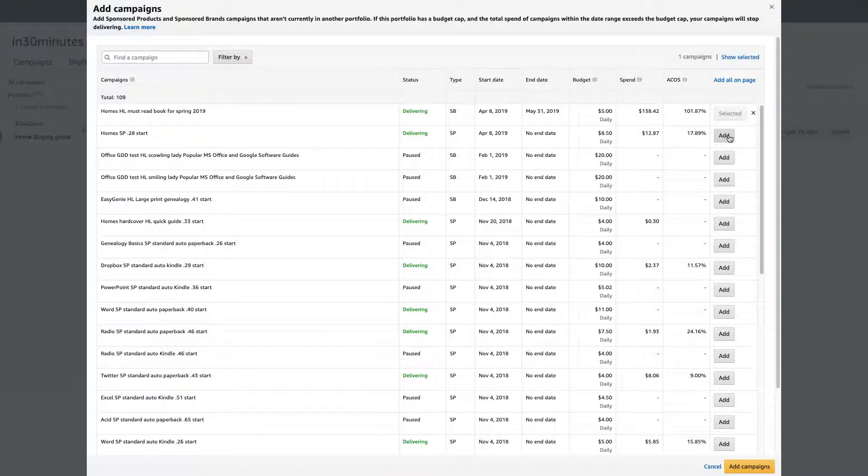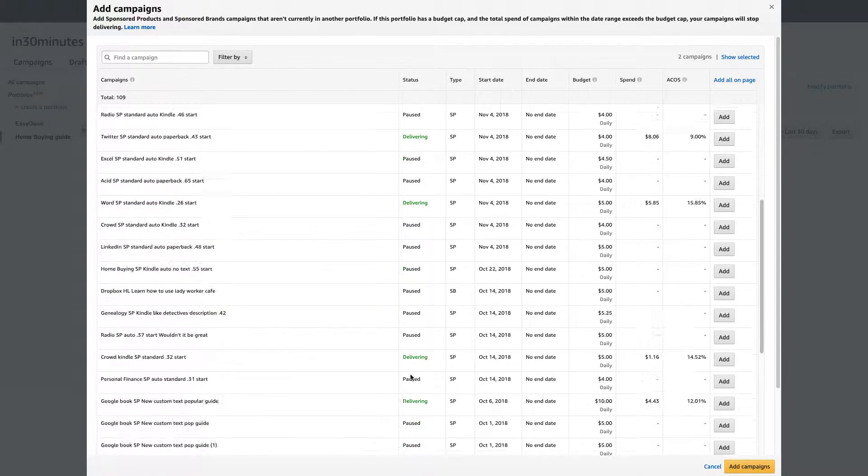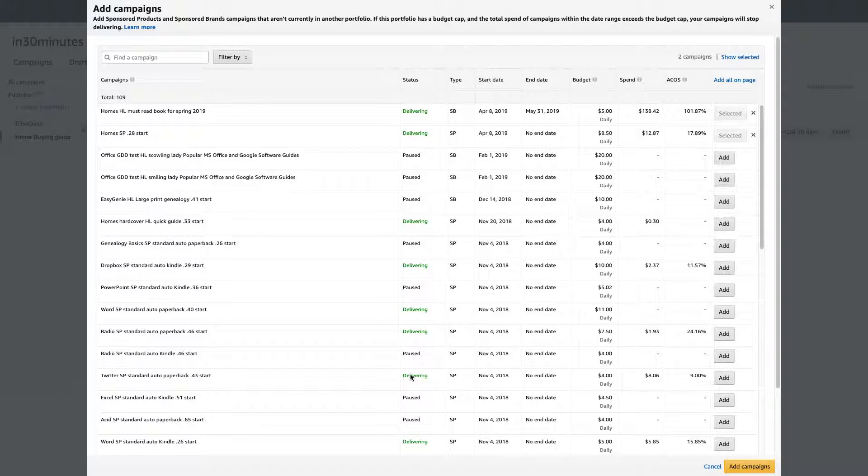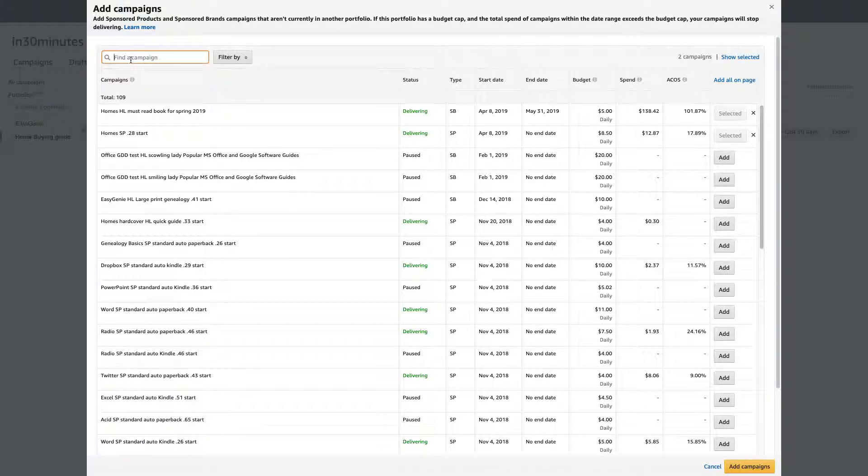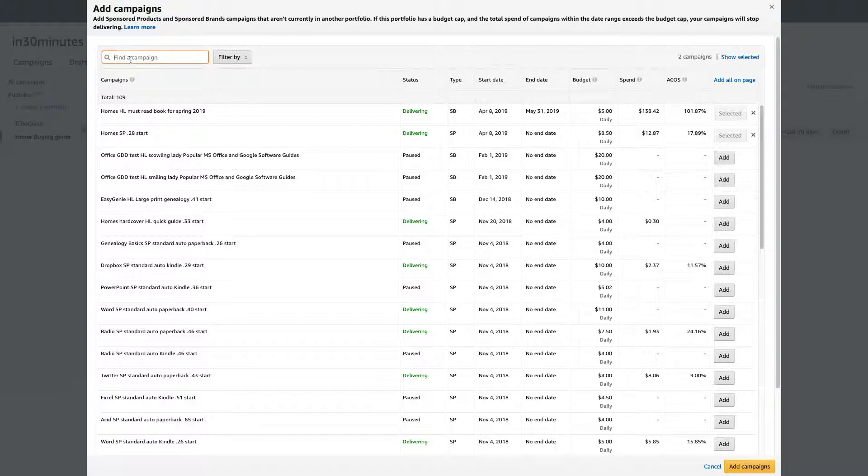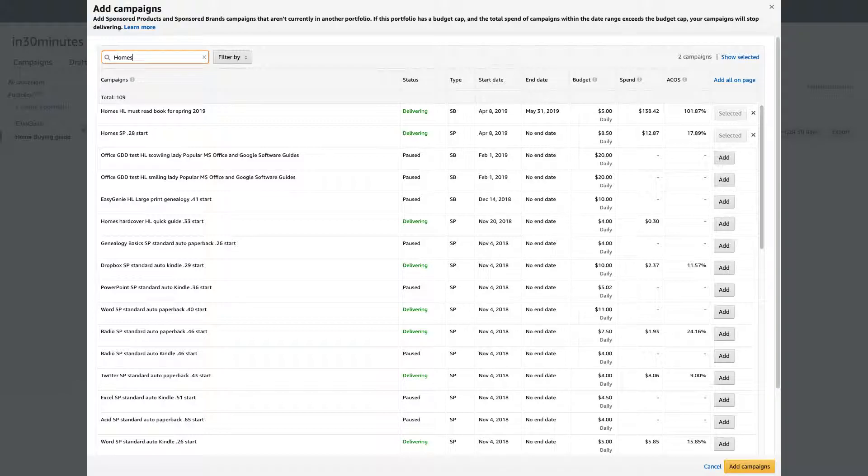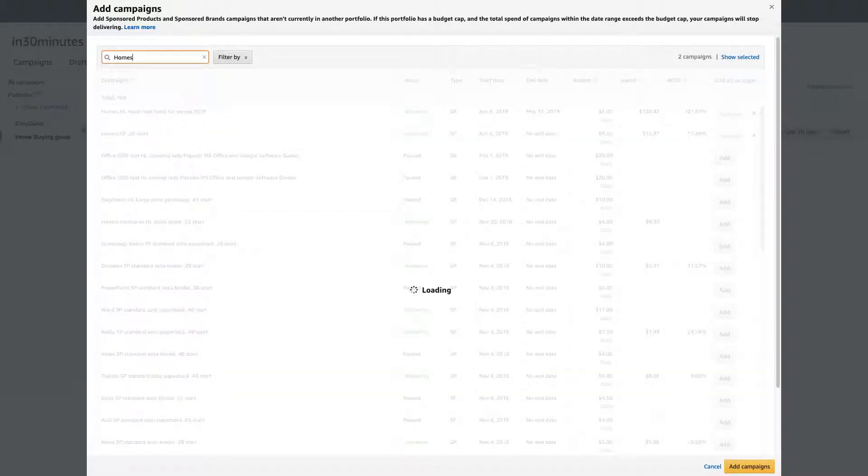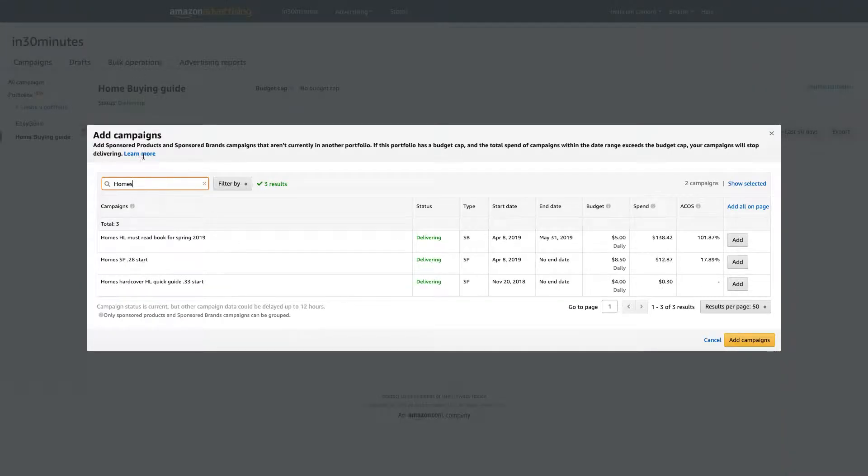Here's another one. I'm going to add that one. I don't see any more in the list here. But what I can do is I can actually just start searching for them. Because when I name my campaigns, here's a top tip, I either use the name of the main primary keyword for that product. So home buying in 30 minutes, the keyword is homes. So it shows three more campaigns that haven't been added. So I'm going to add those as well.